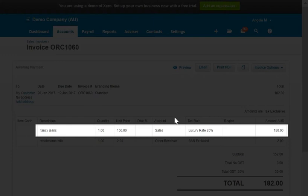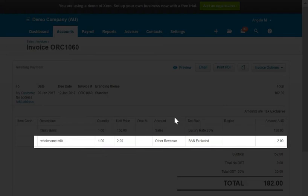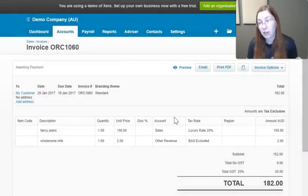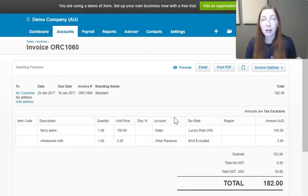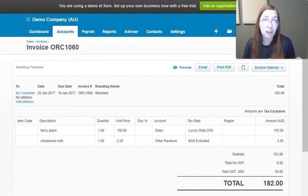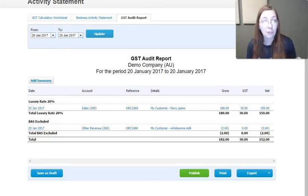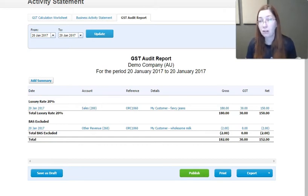For instance, here we've got some fancy jeans that get taxed at a luxury rate of 20% and wholesome milk which doesn't even get any tax on it. In addition to this, to make sure we get the right amount per line, we also provide our customers audit reports for their taxing authorities because a lot of taxing authorities require a line-by-line accounting of how much was charged, what rate was charged, and the total amount collected.